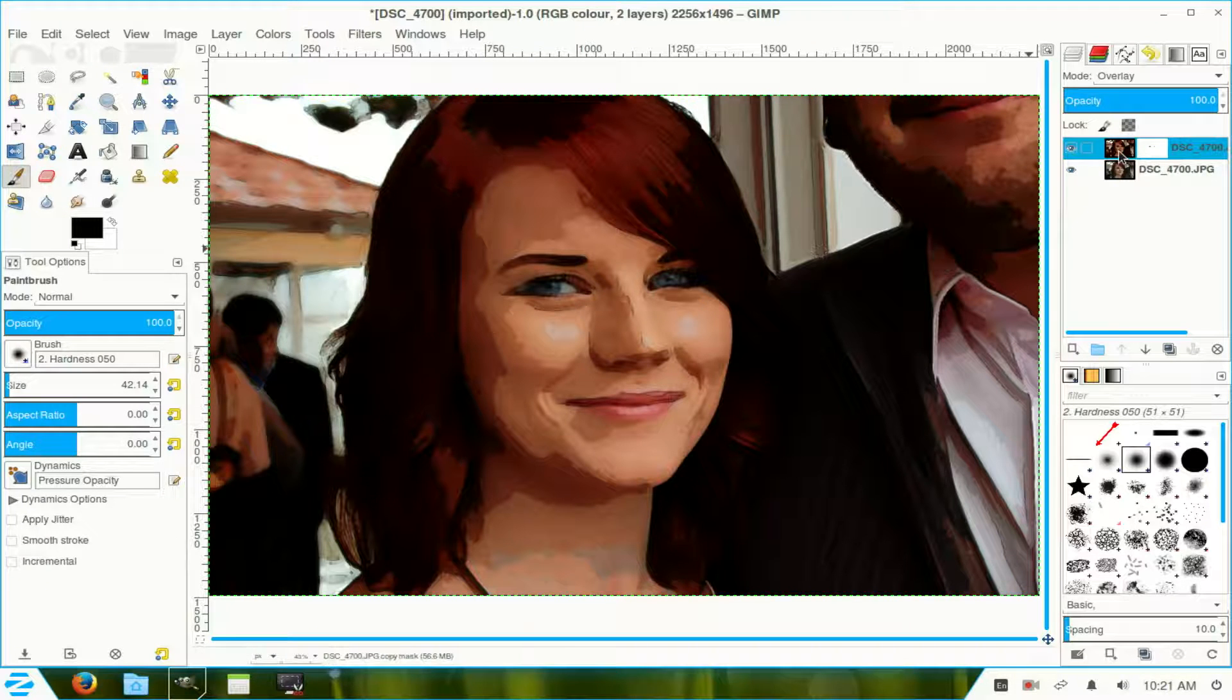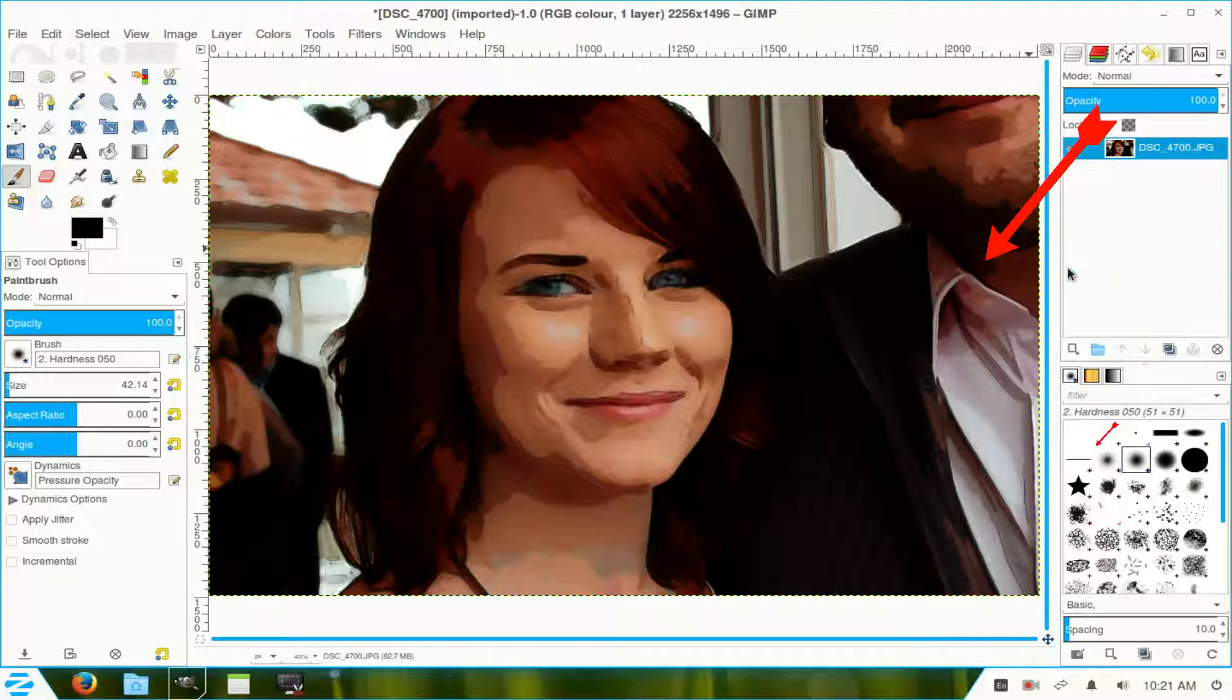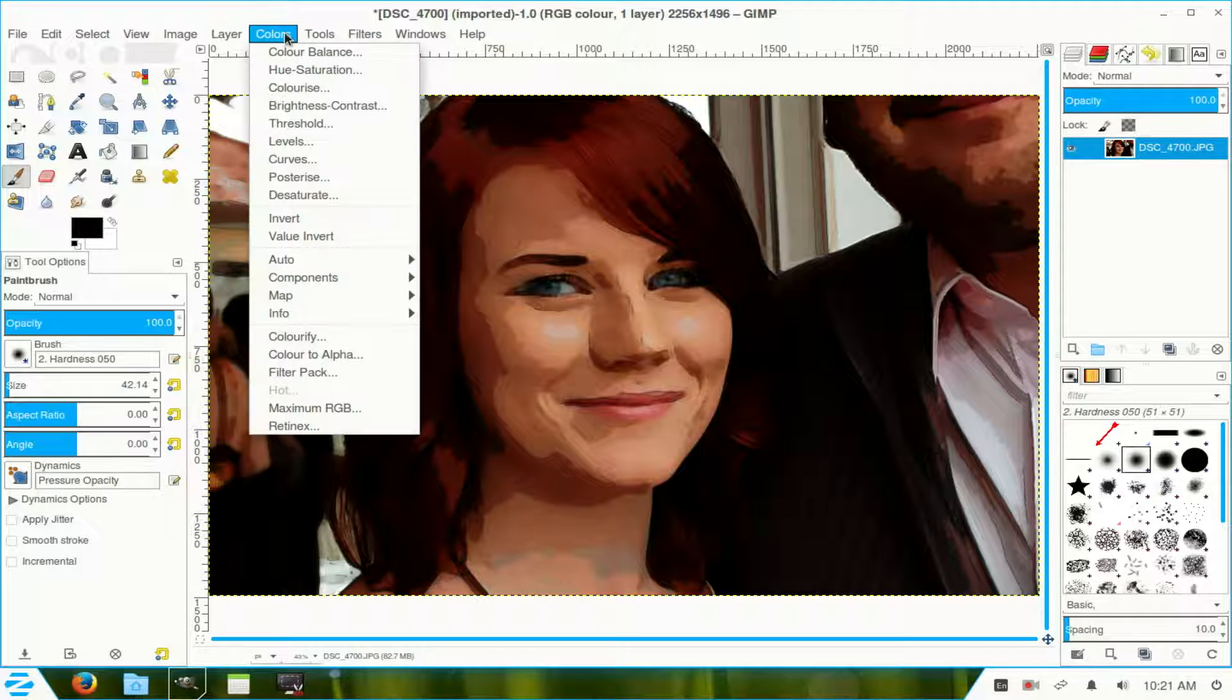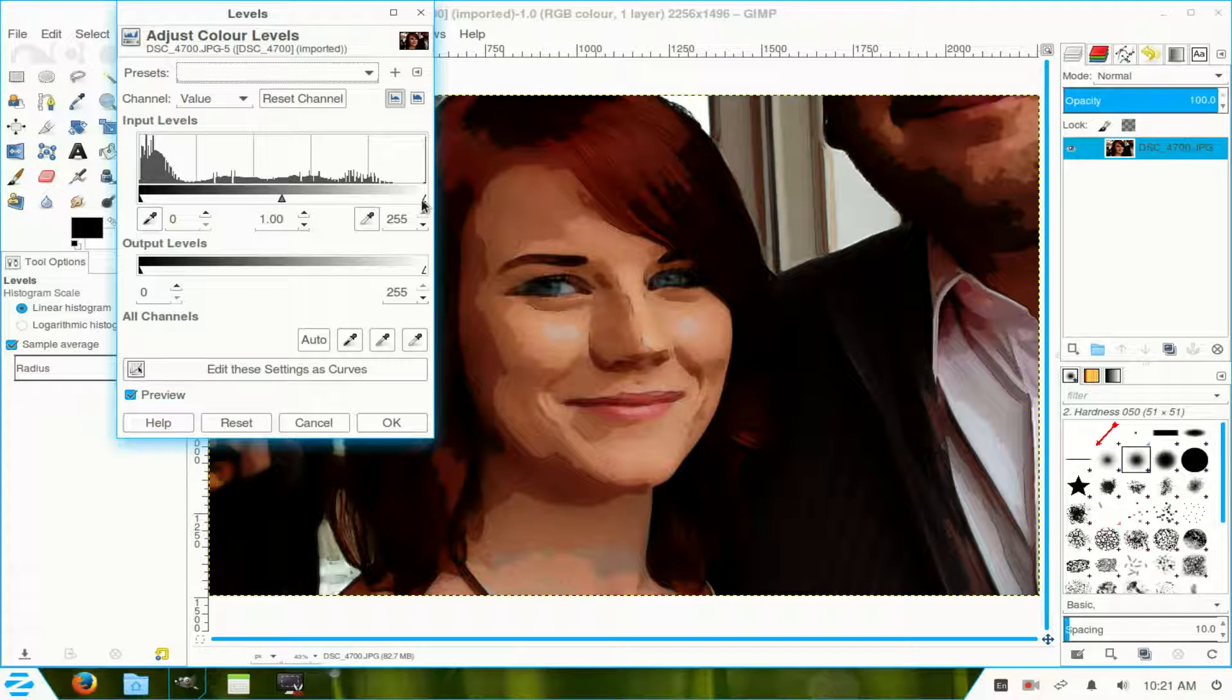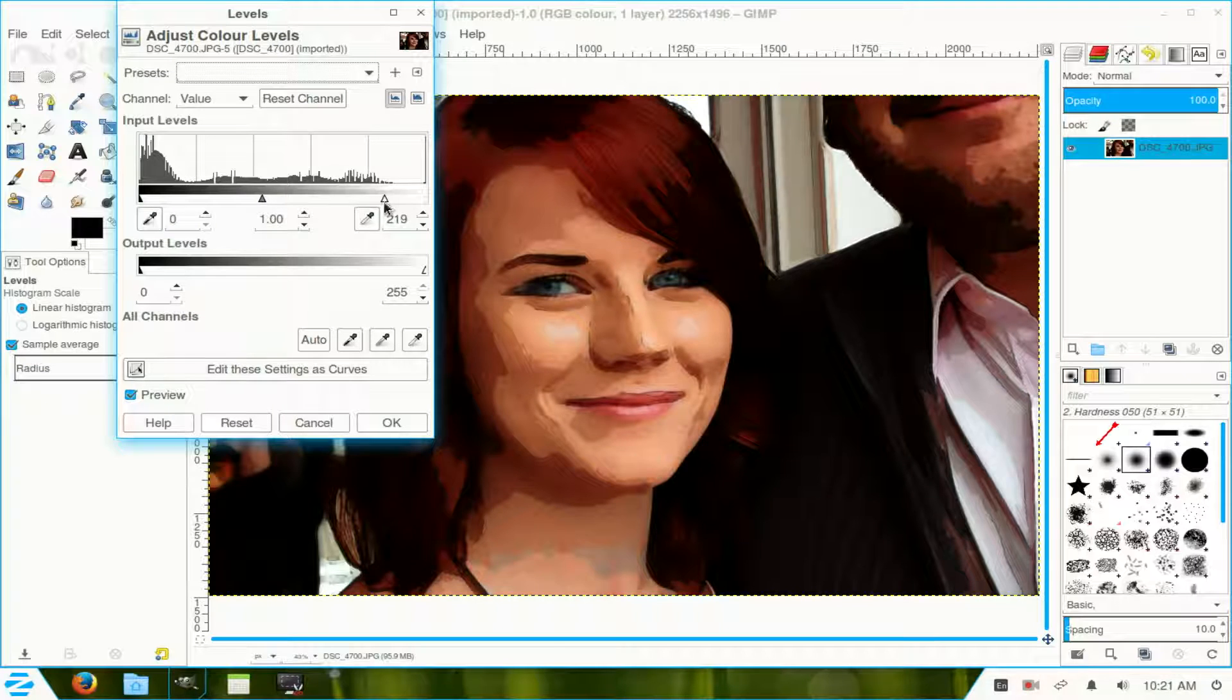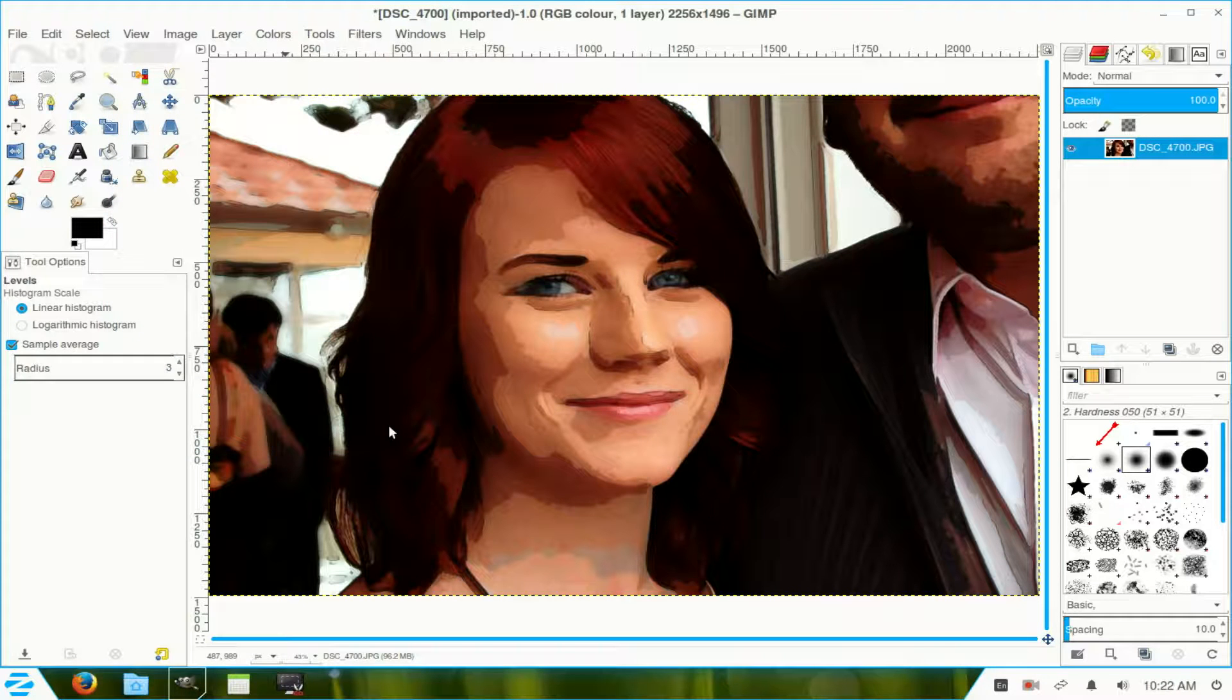Now, I right-click the top layer and merge down. It blends the two together. Now, I go back to Colors and I choose Levels, and I bring the white slider and lighten it just a fraction. It brings up the hairline a little bit more. Now, click OK.